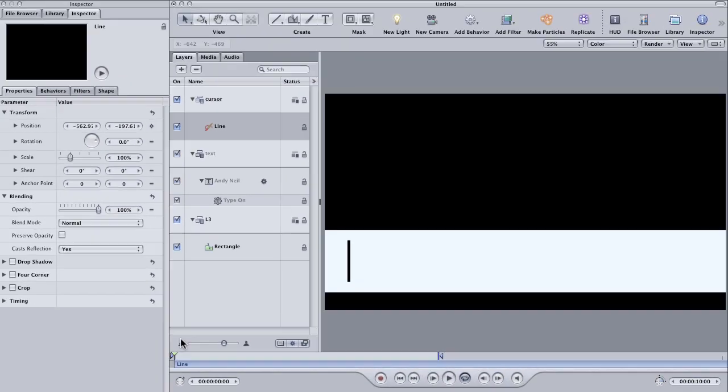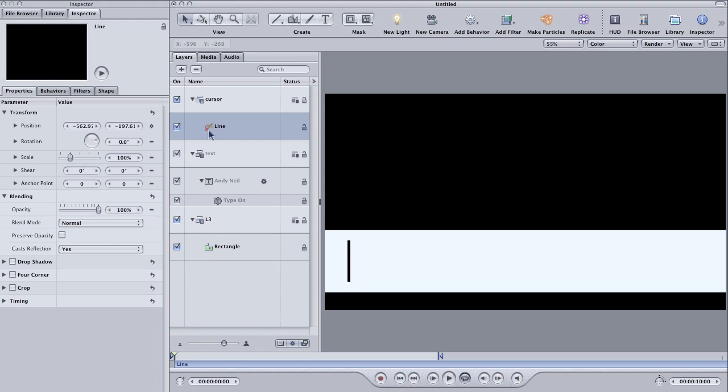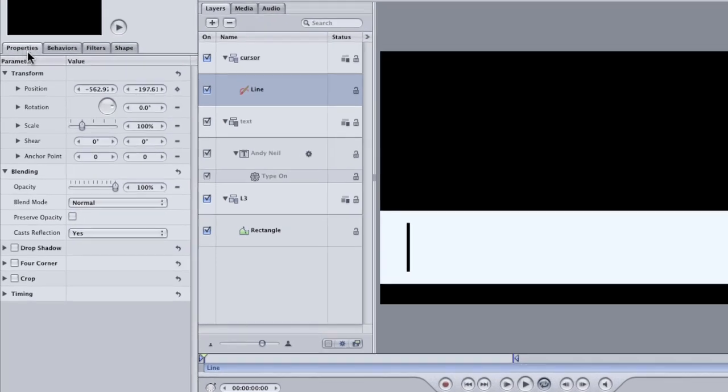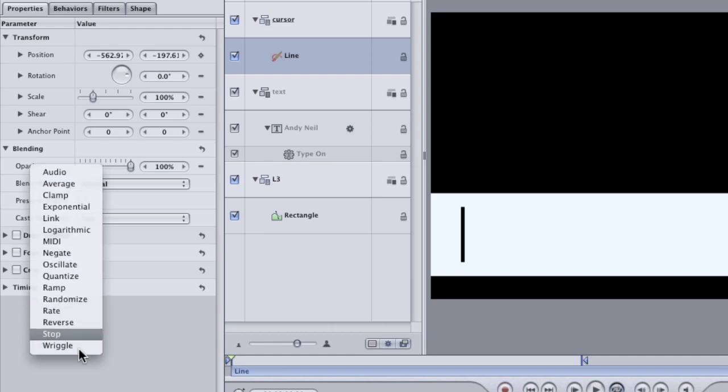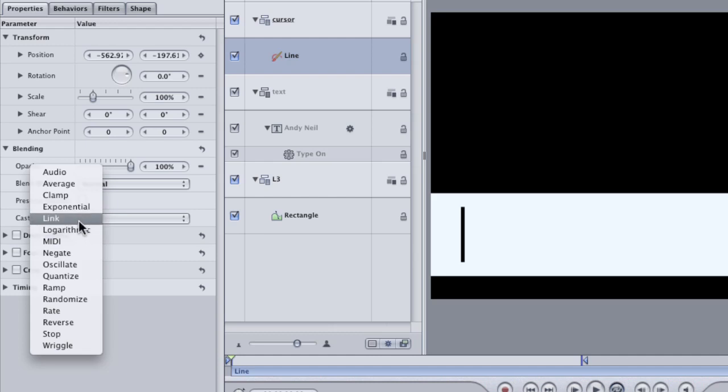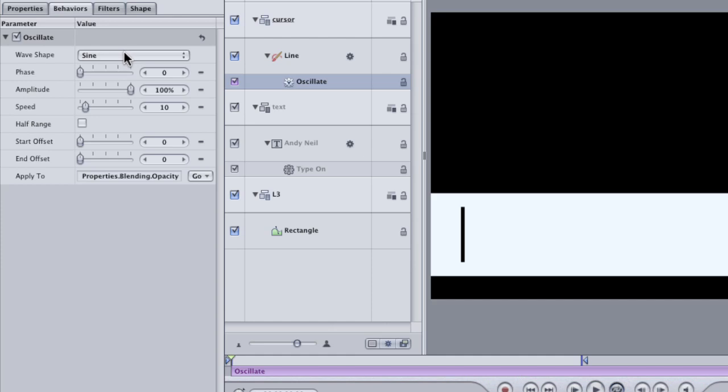To create our little blink on and off, we need to basically animate the opacity of this layer. With the line selected, go to the Properties tab in the Inspector and right-click on the Opacity layer and you'll get a little menu here of Parameter Behaviors. These are really powerful behaviors that can do all kinds of great things. The one we want is Oscillate.